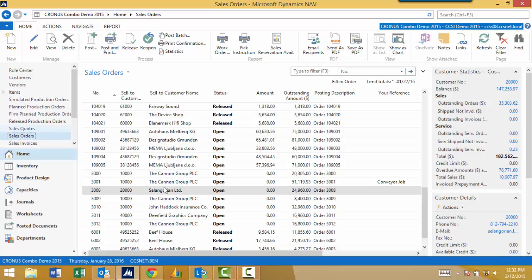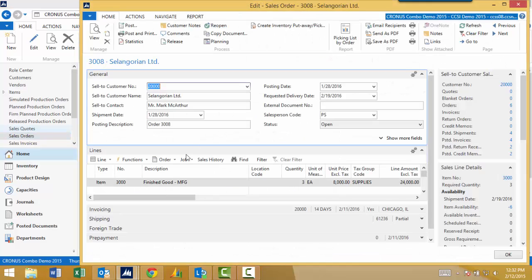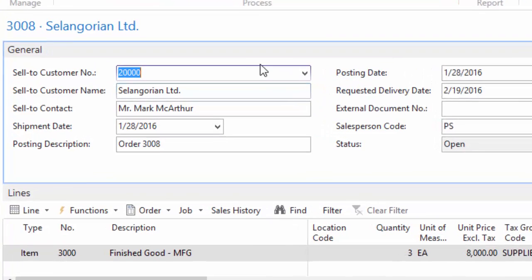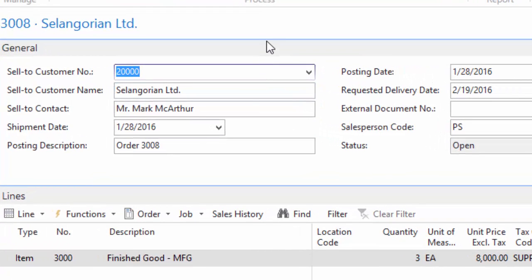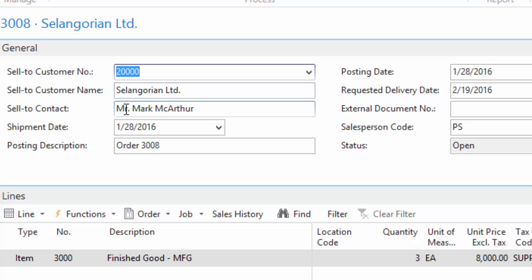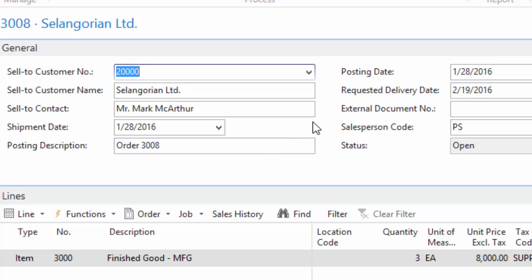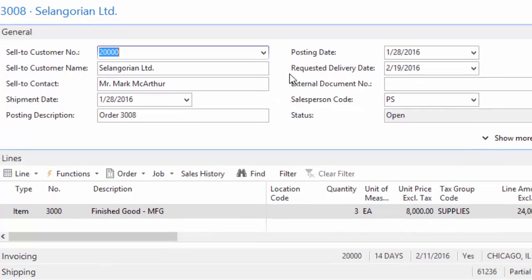All right, so we're going to actually go to a card. So I'm going to do the opposite of what I just said, but I want to show you the card itself. So this sales order, I've actually personalized a little bit. So we have the customer number, the name, the person I talked to, the shipment date that we're going to ship the product out, posting date, requested delivery date when they want it by. So some key pieces of information in the header.